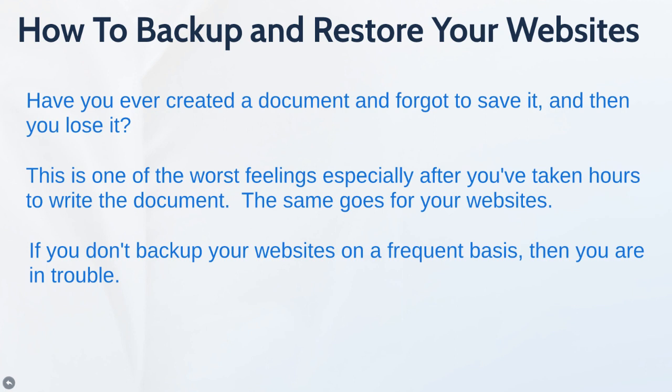I'm not saying this will happen to you, but it potentially could happen. You could have a web hosting company go bankrupt, which has actually happened to us in the past, and they go down or something happens without your control. Or the web hosting company says you're using too much bandwidth and we're locking your website until you pay more money. As long as you keep a backup on a consistent basis on your own computer, then you are safe.